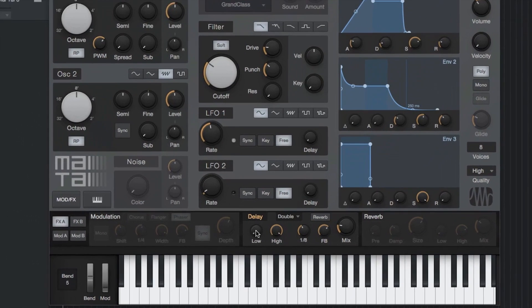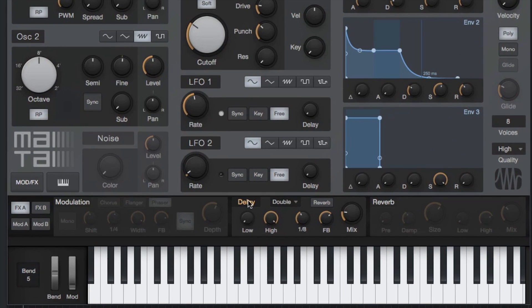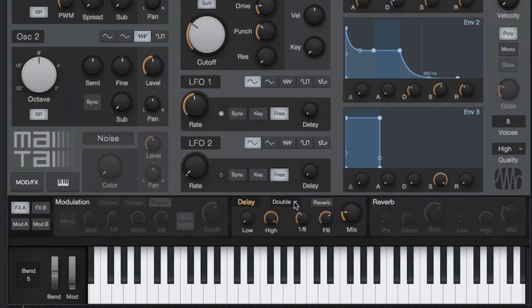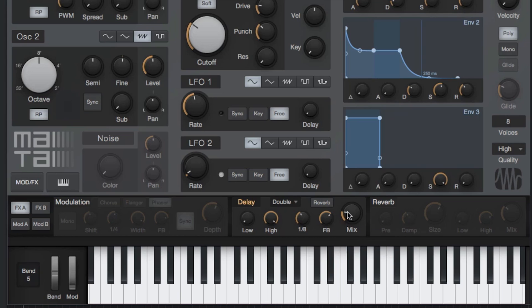Next up, the delay can be adjusted to a left and right panned or traditional delay, and can be put in exact sync with your production by adjusting the time knob here. Feedback and mix controls also let you adjust the number of repeats and the level of the affected sound.